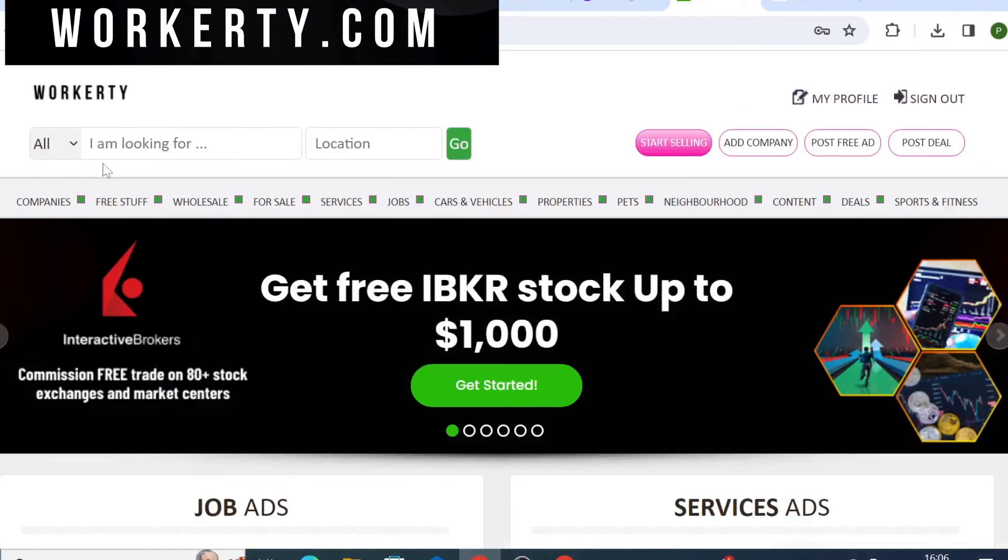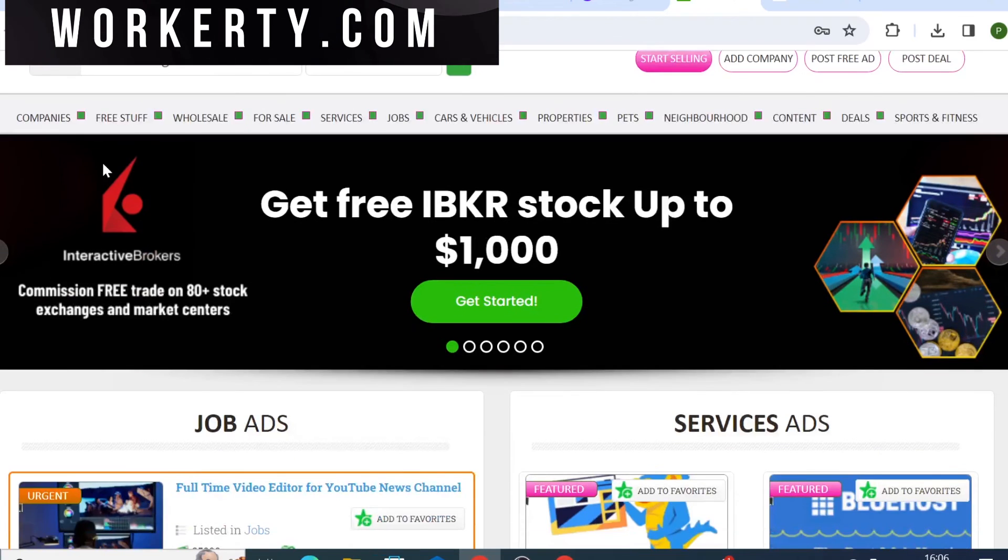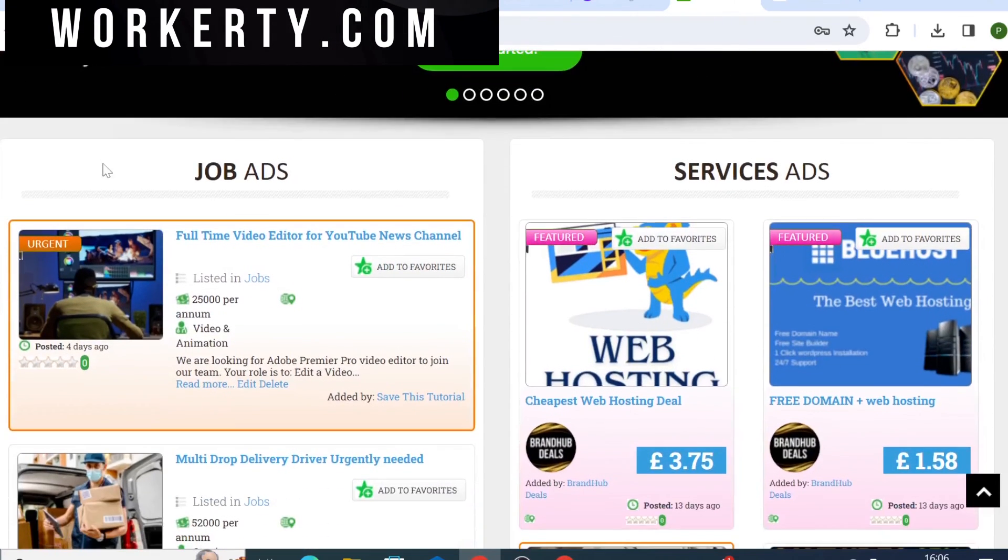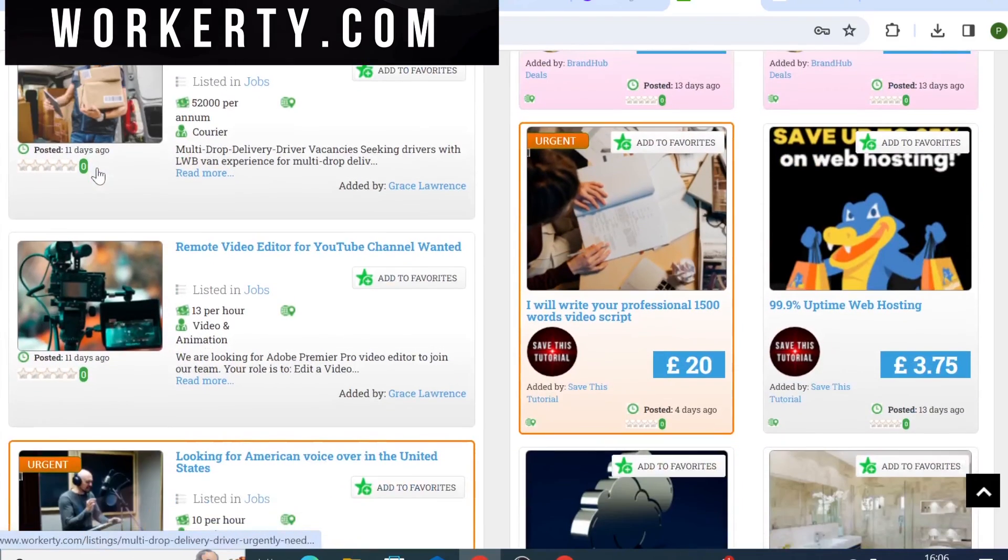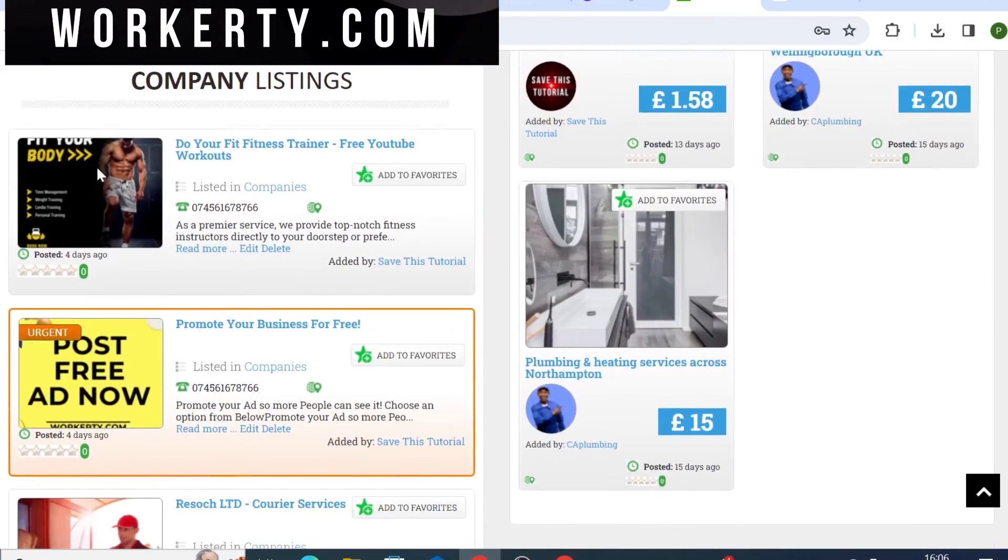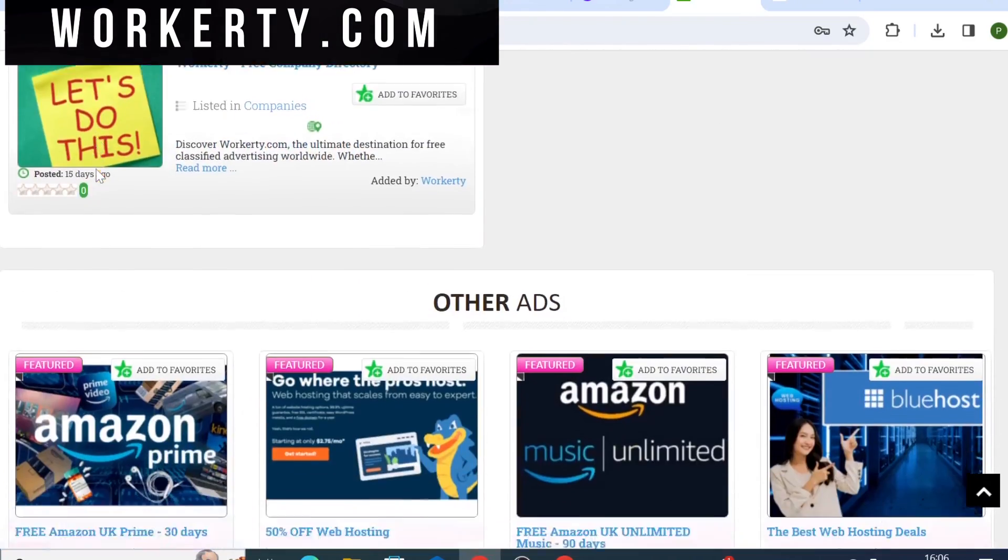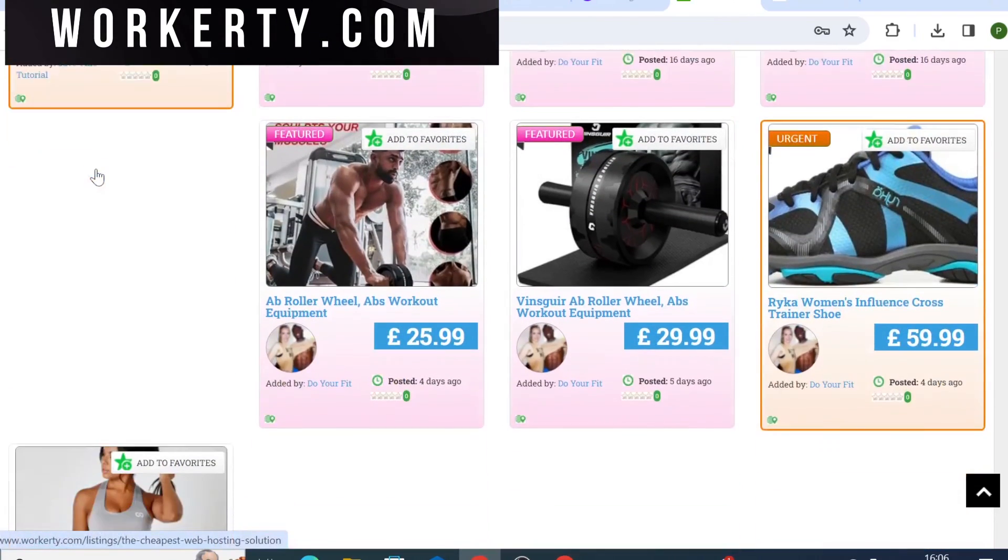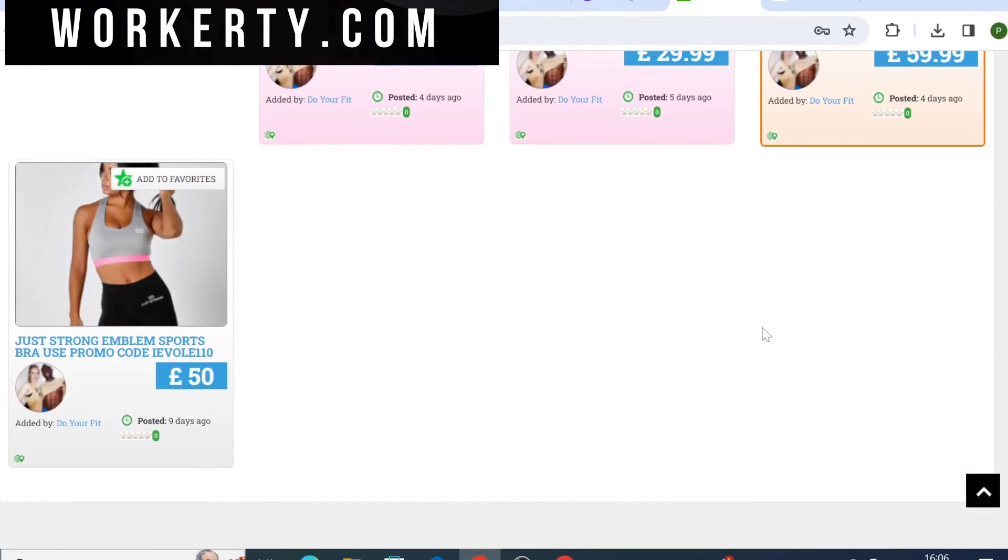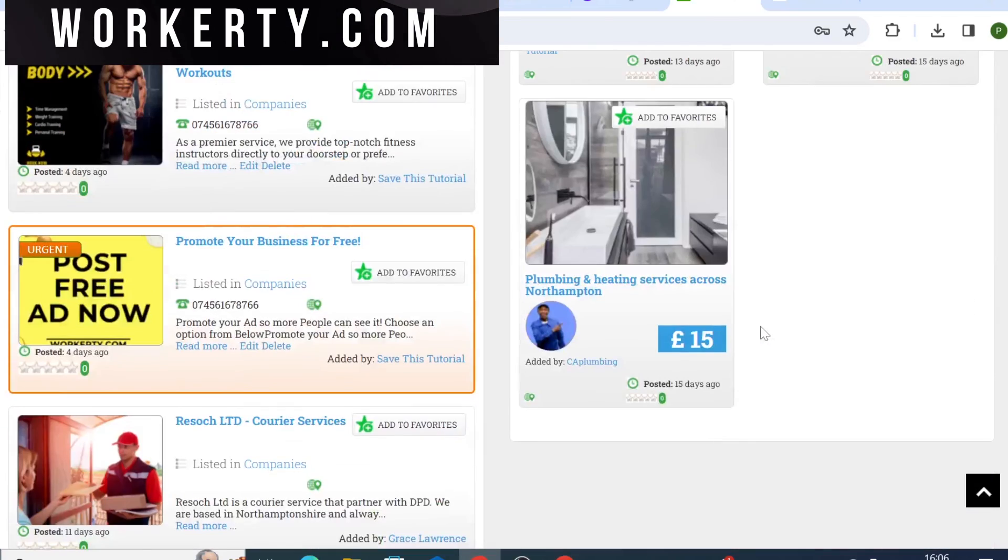It's absolutely free marketplace that allows you to post your ads for your services, products, affiliate programs and so on absolutely free. So go ahead and check it out and if you like this video tutorial don't forget to subscribe, click the like and I will see you in the next one.